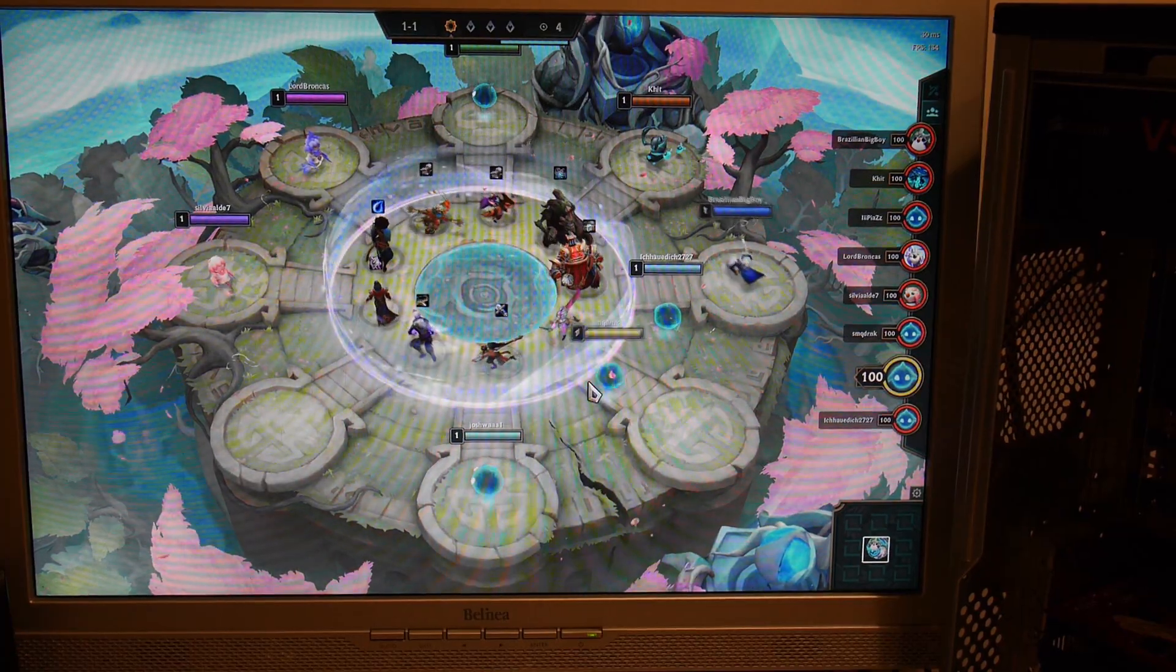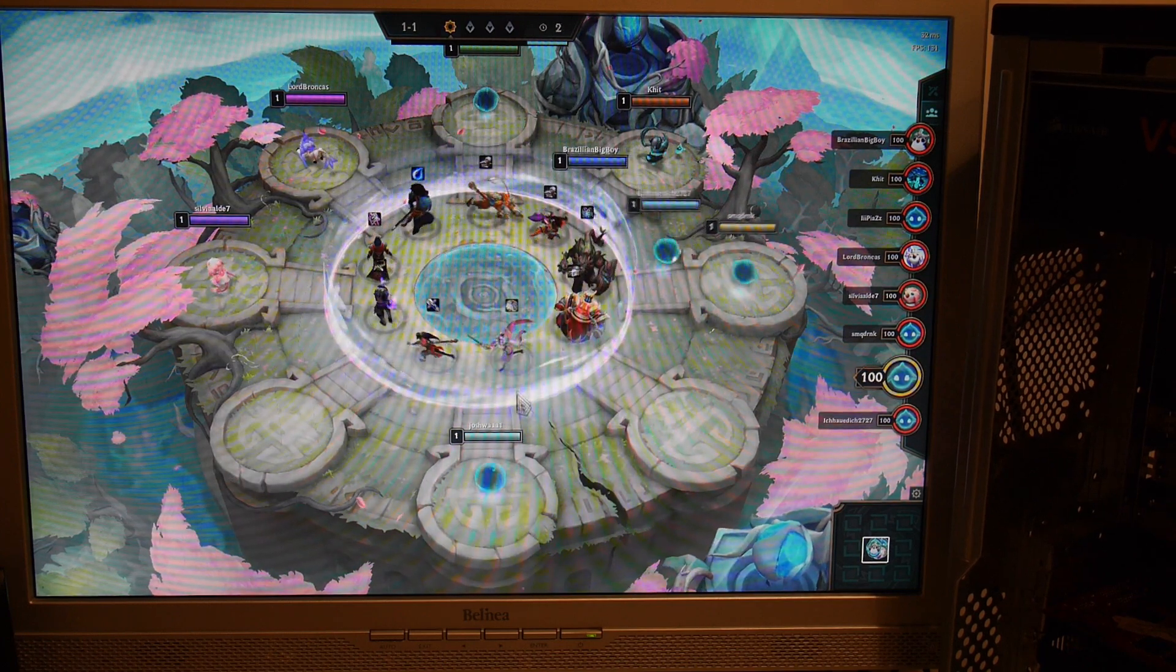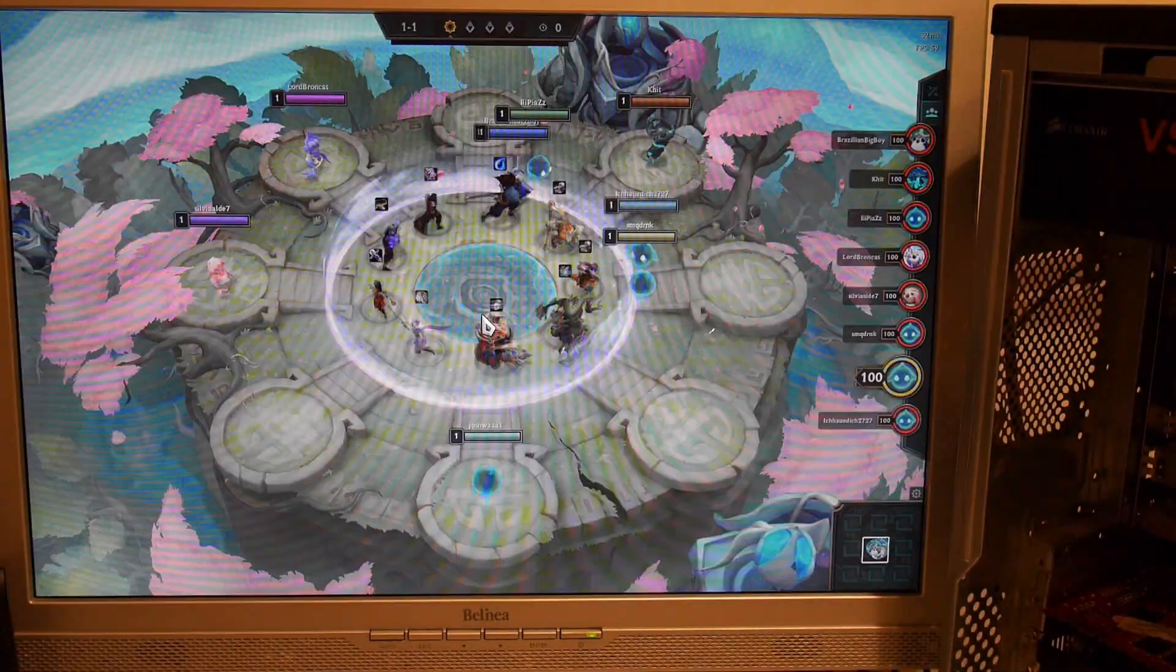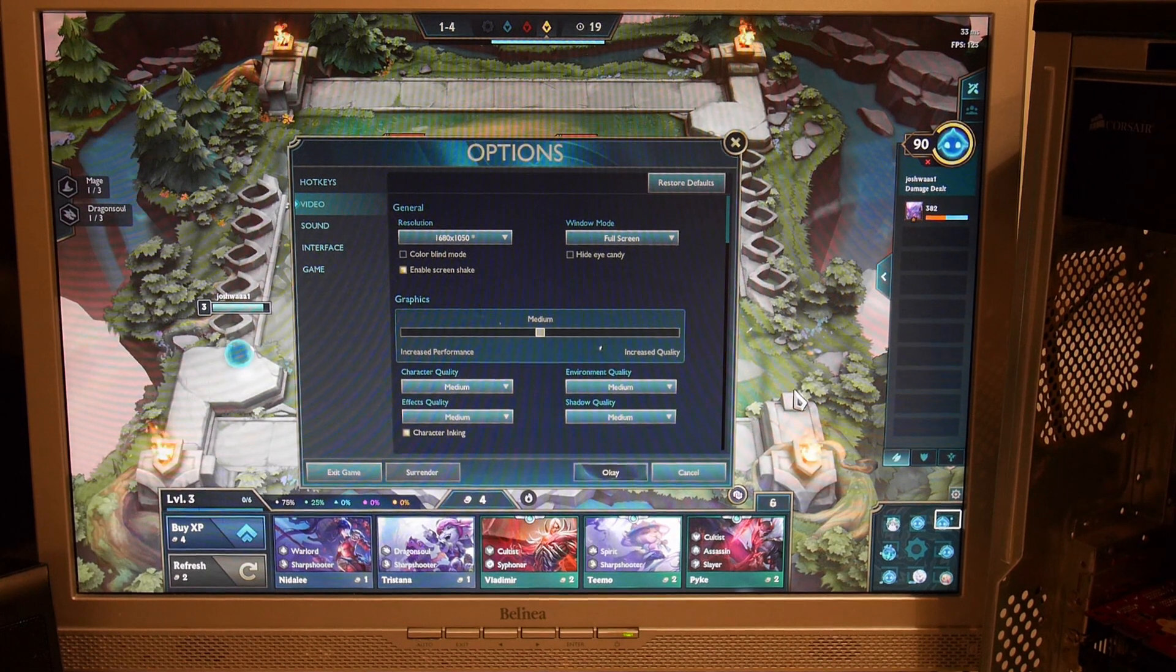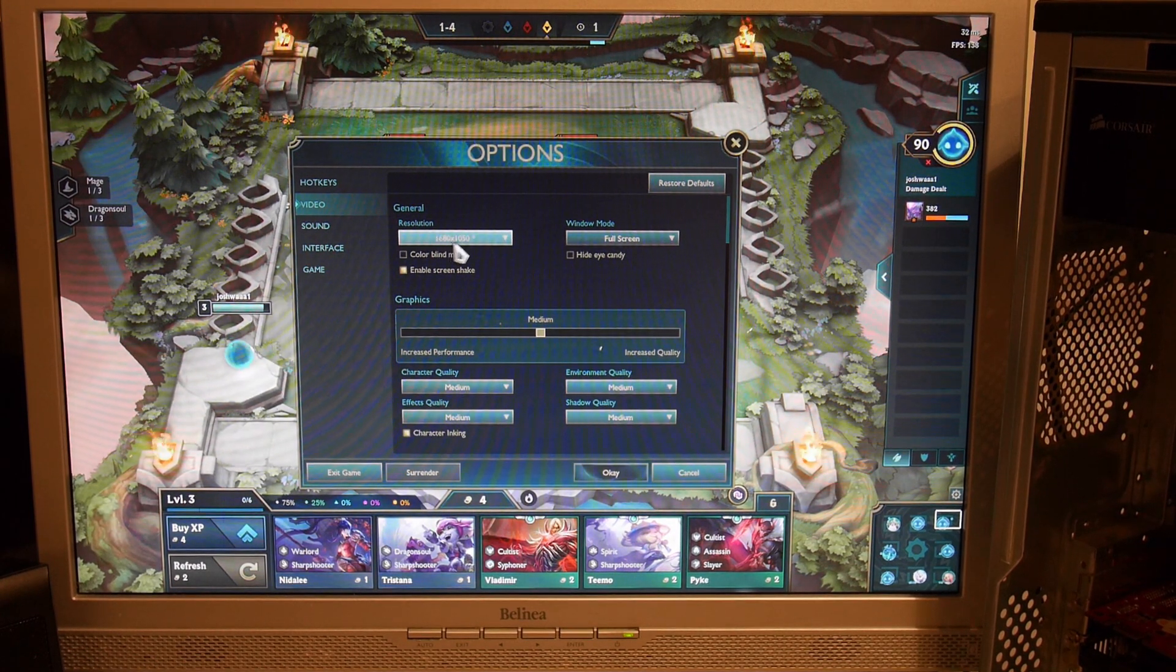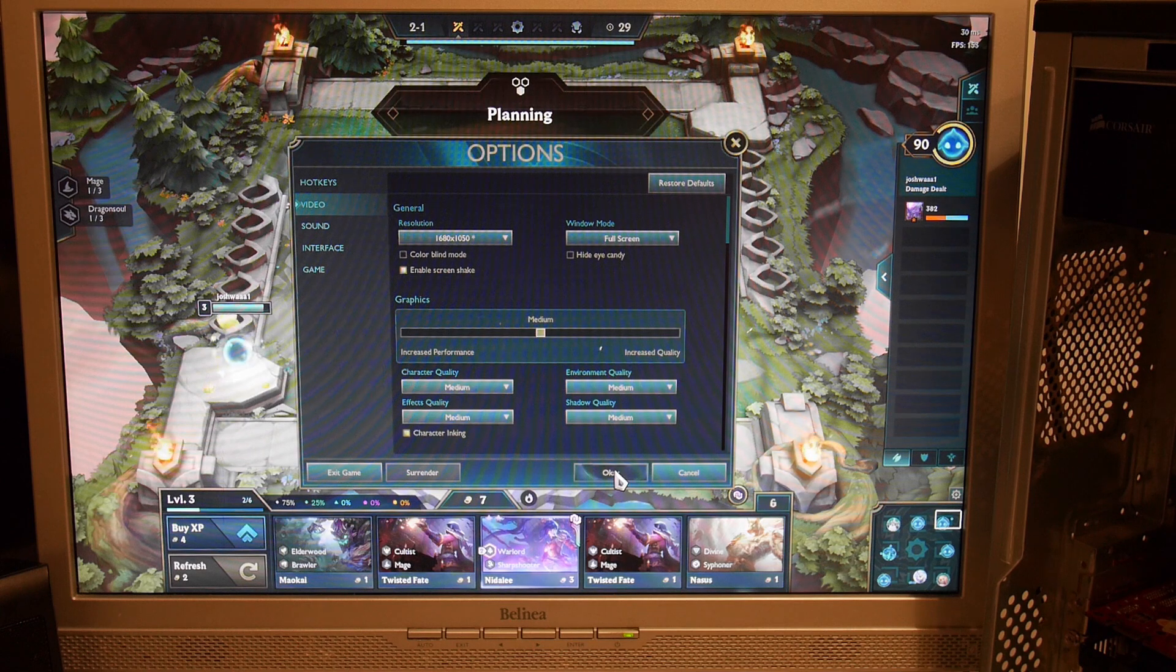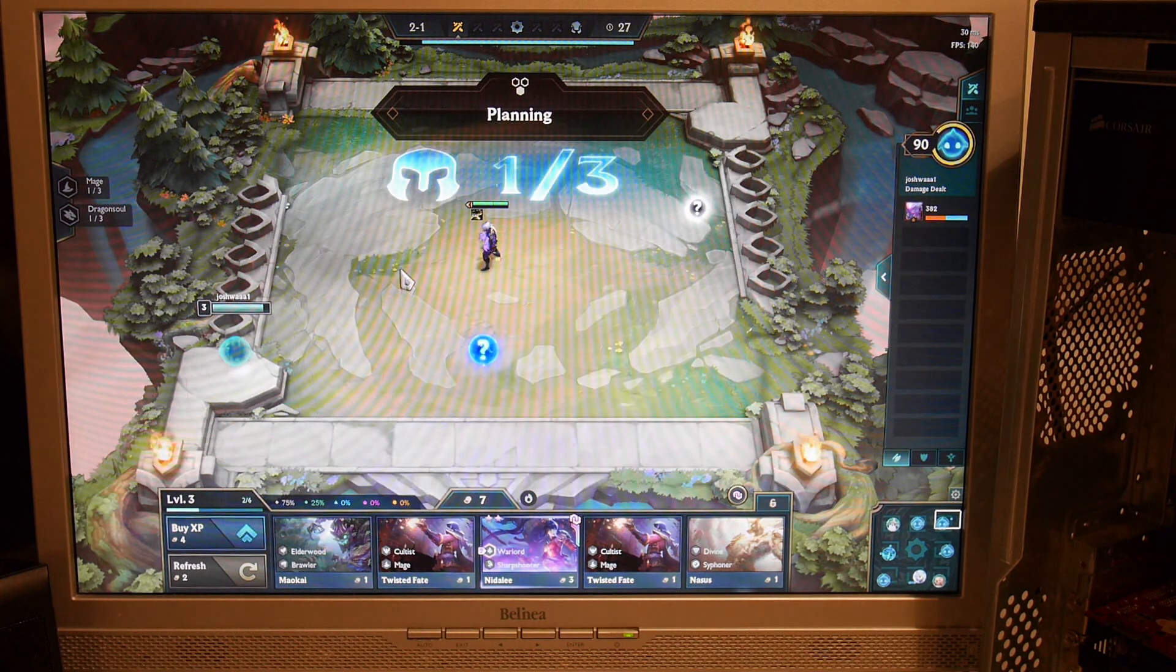Will it play League of Legends? Yes, I don't know how to play, but it's running this at medium settings at 1680x1050 and it's getting 150 frames per second, so that's good.